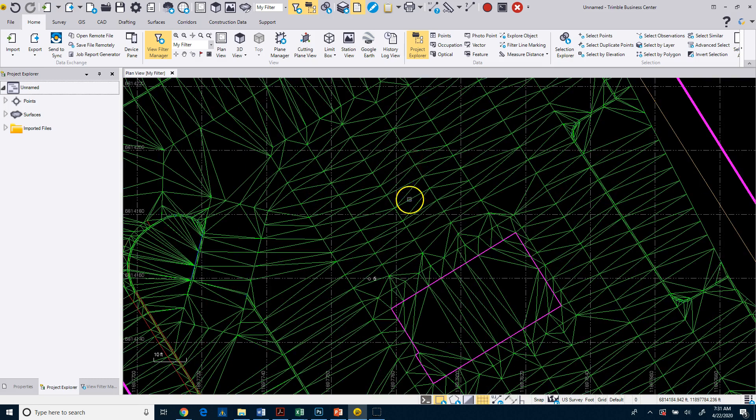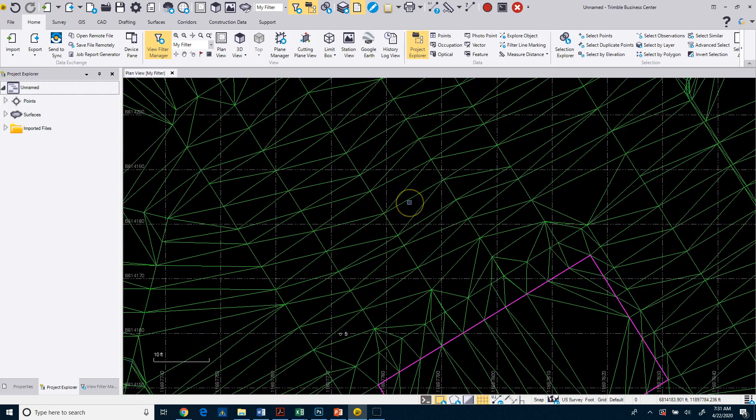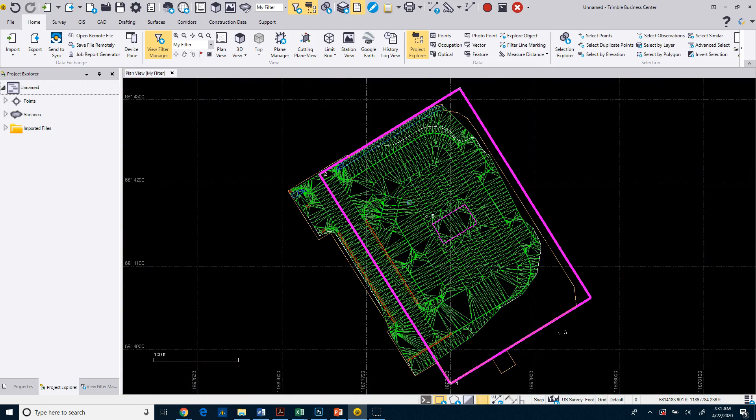If I want to get back to see everything, if you double click the wheel, it does what's called a zoom extents and takes me out to the extents of my project data.